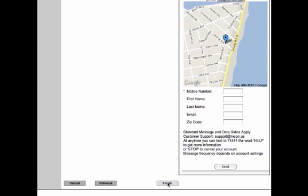You have now created your first mobile landing page. Please see our other tutorials to learn how to use other features on the dashboard.